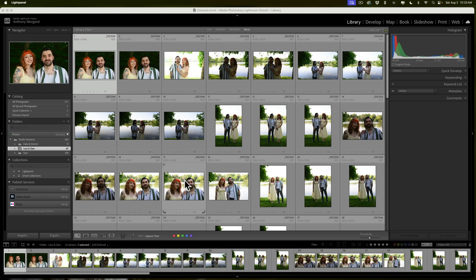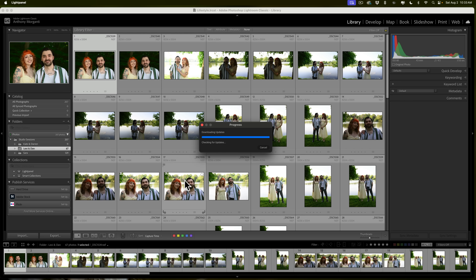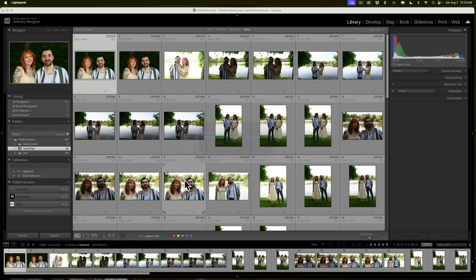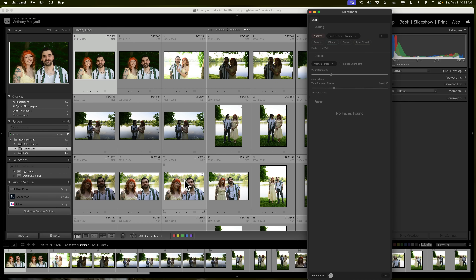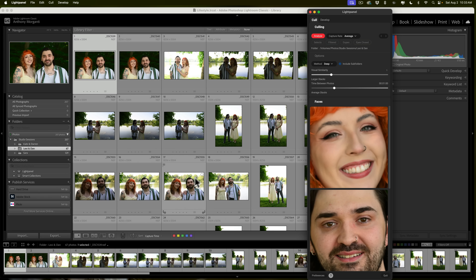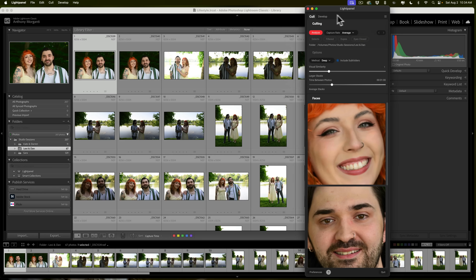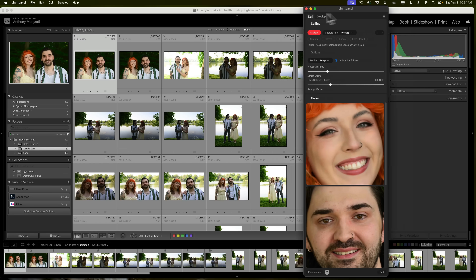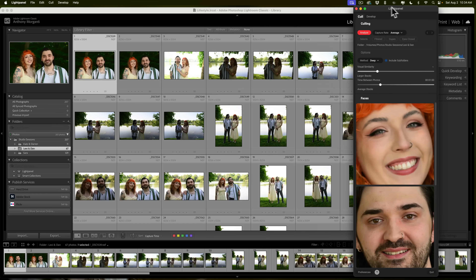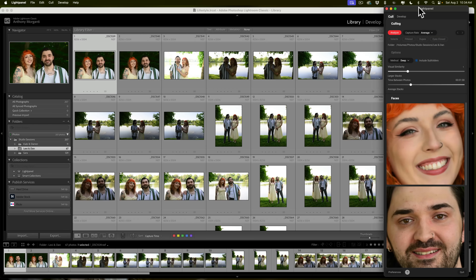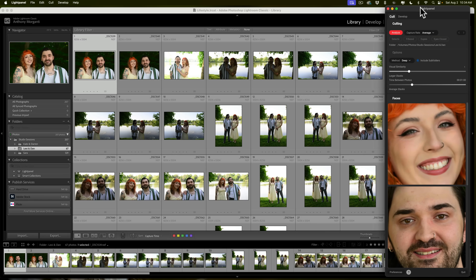What will happen is LightPanel will open. The first thing it will do is check to see if there's an update available. If there is, it will prompt you to update. If not, it will just open as you see it did on my computer. As the name implies, LightPanel is a panel and you could float it, put it wherever you want. I'm going to put it over here on the right.